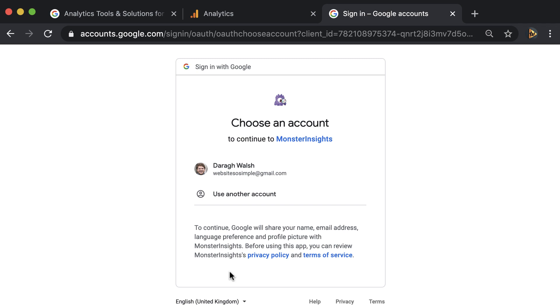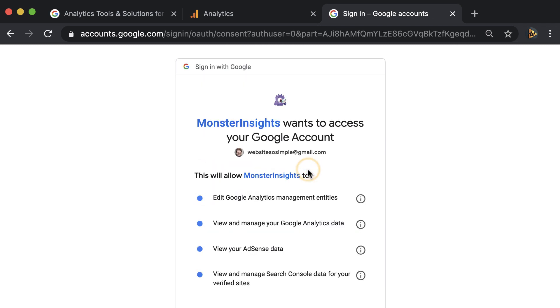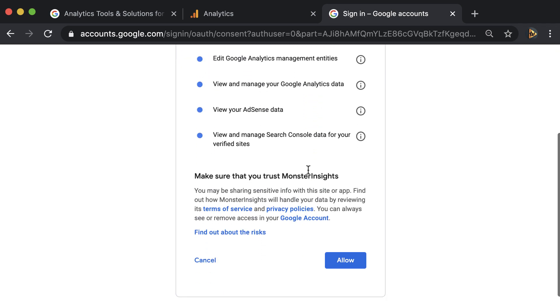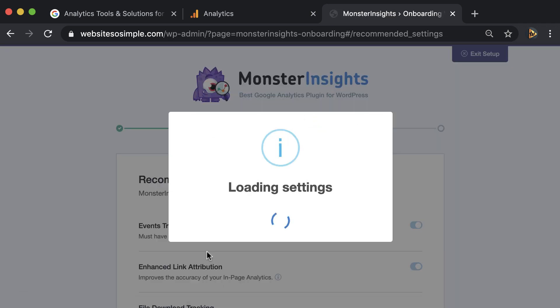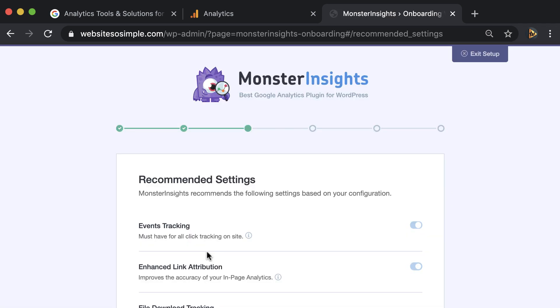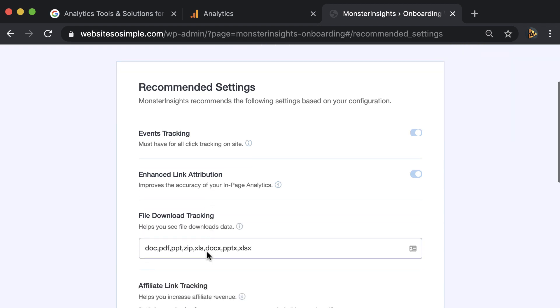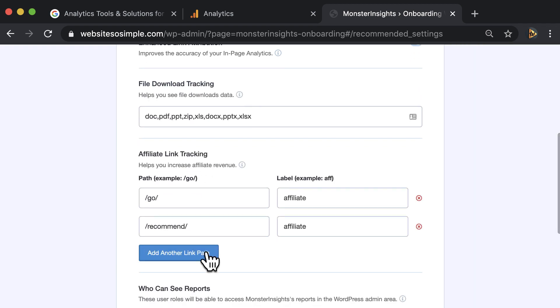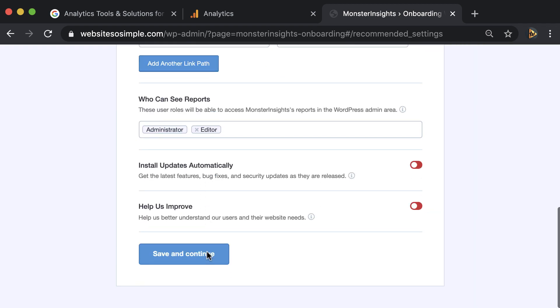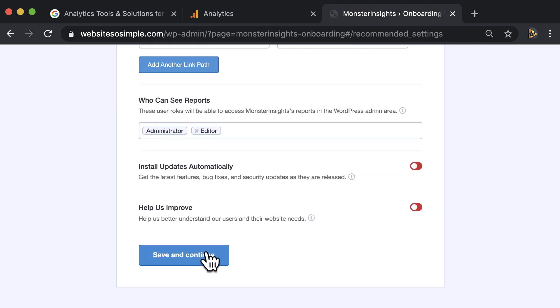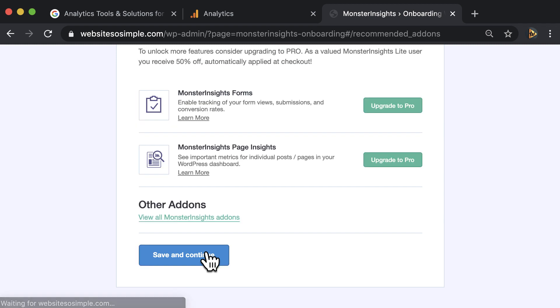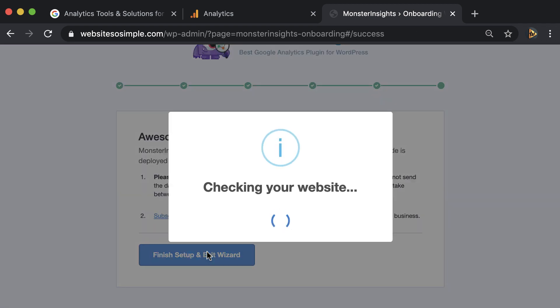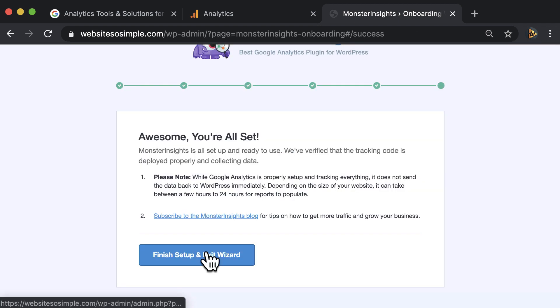Then log in with the Google account you use to create your Google Analytics account. Leave the recommended settings as they are and click save and continue. Finally, click to finish the setup and exit the wizard.